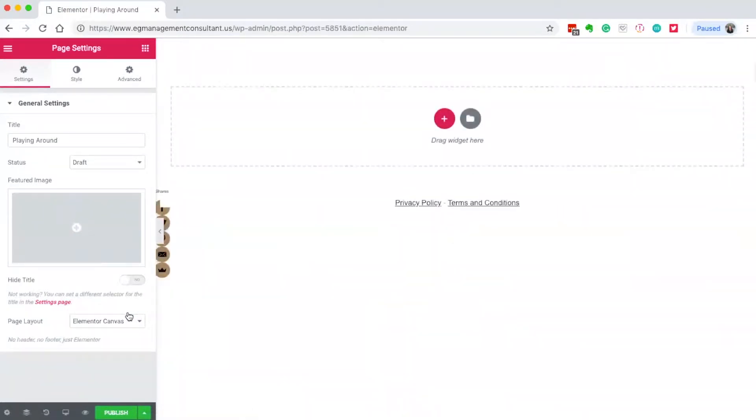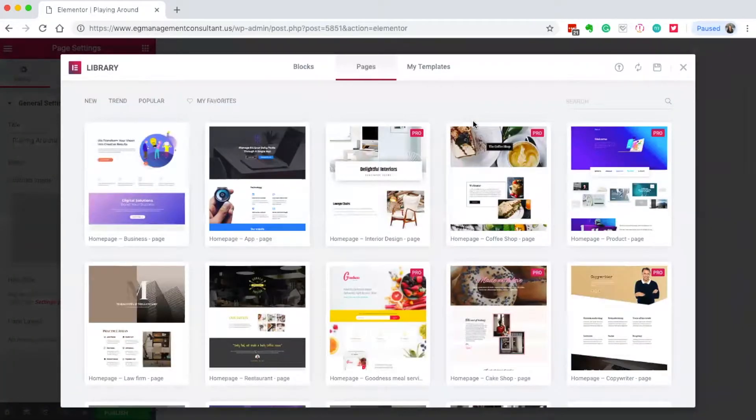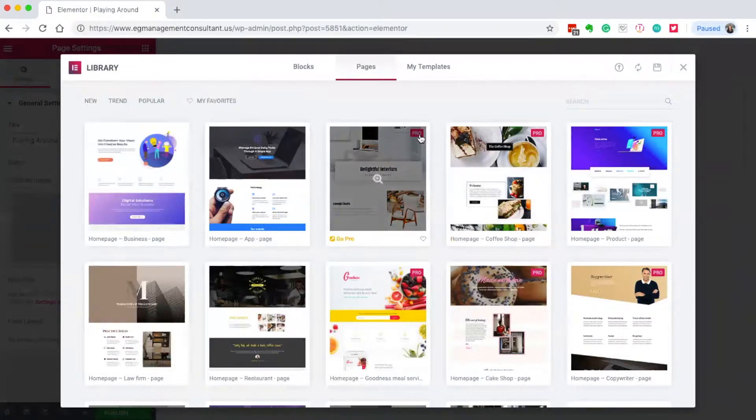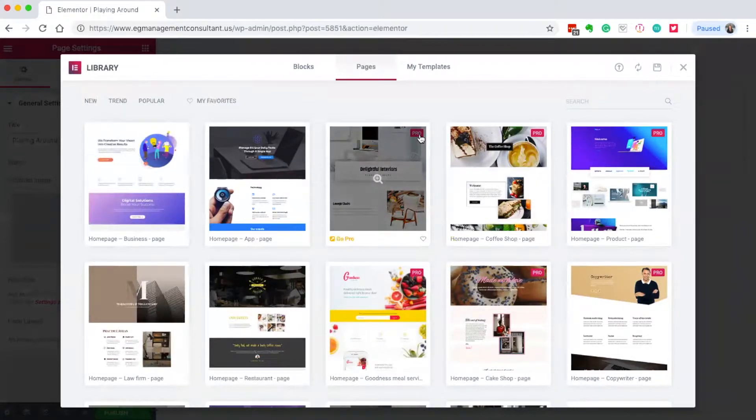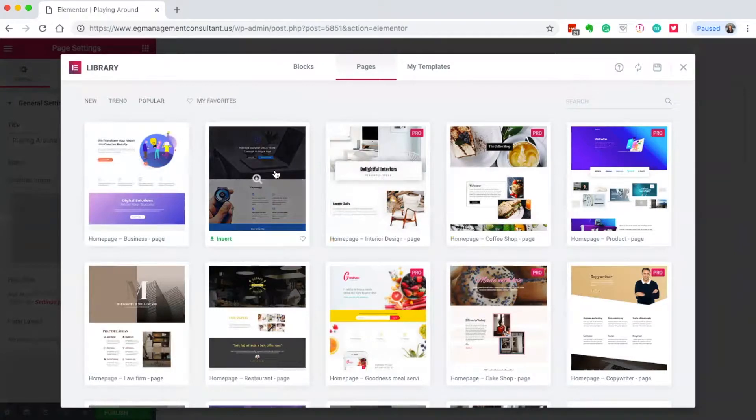They have templates ready to go with two different options. First, the page templates. Any that say Pro require the upgraded version. There are benefits to upgrading, but it's not required - there's a lot you can do even without the upgrade.